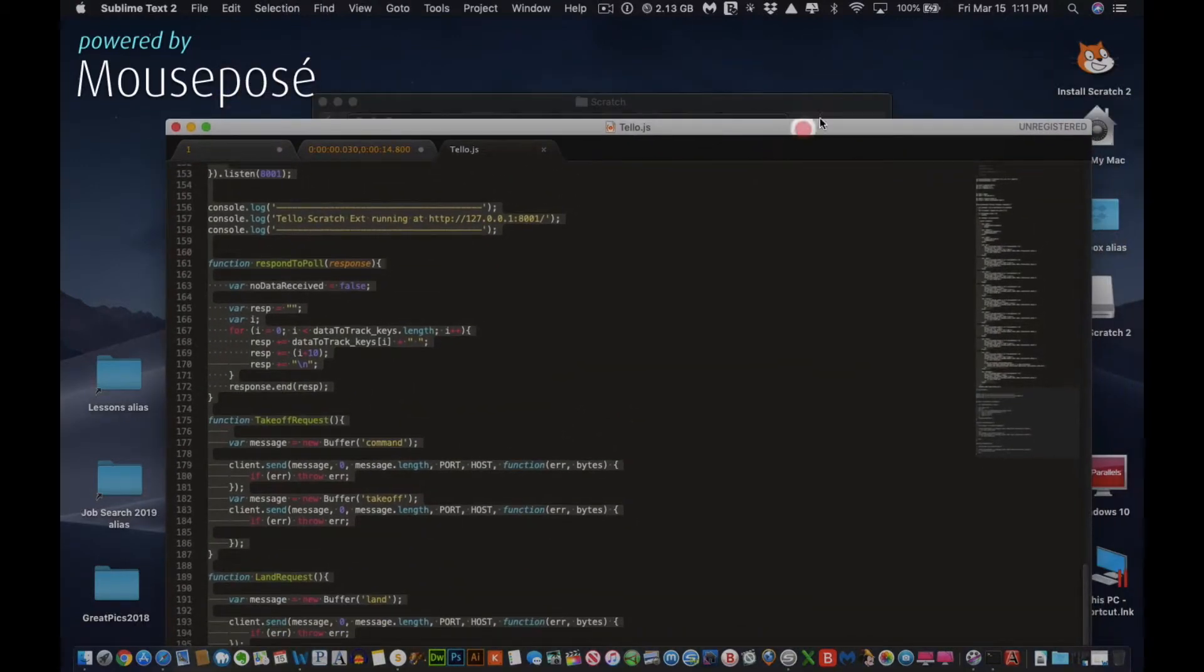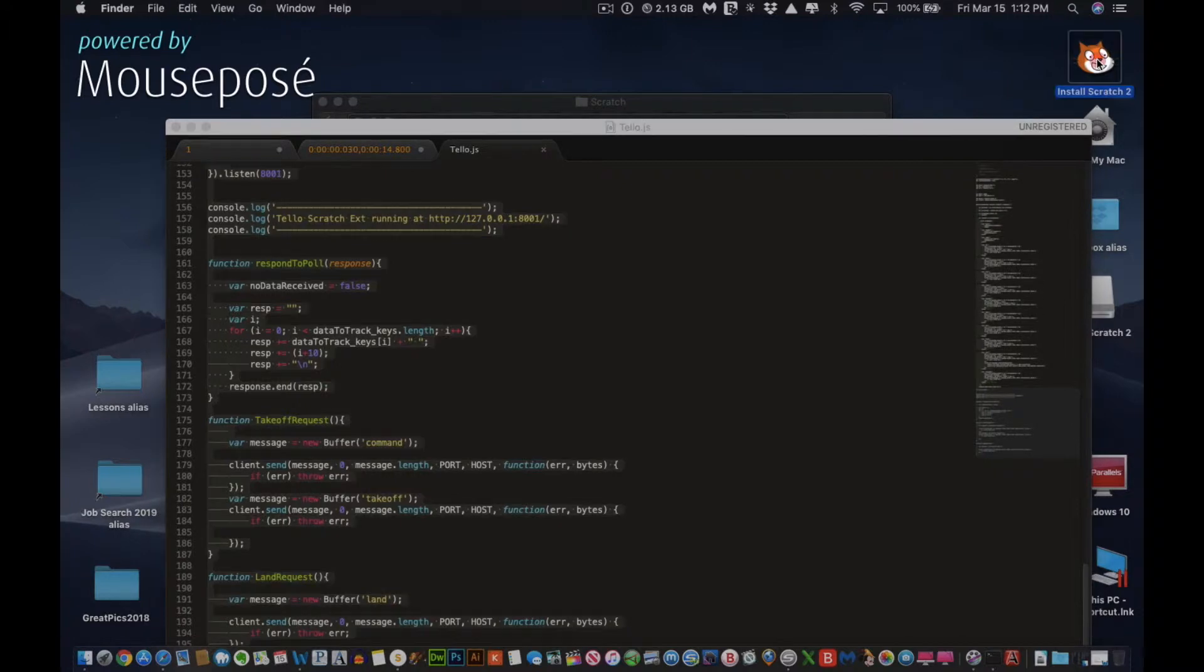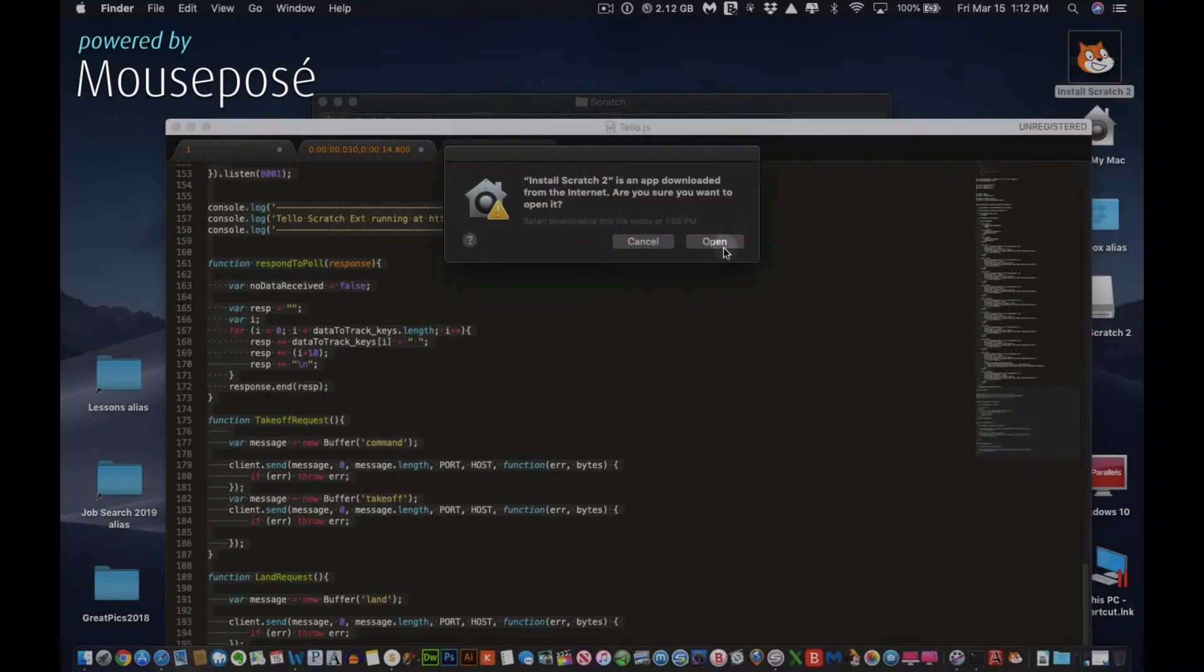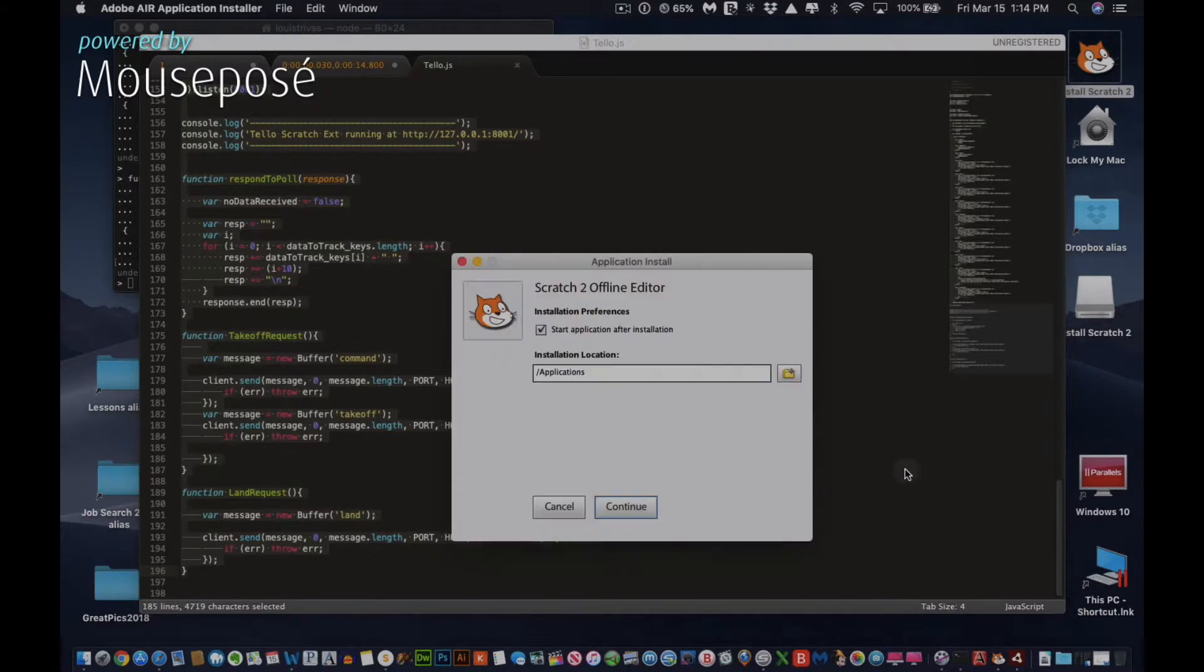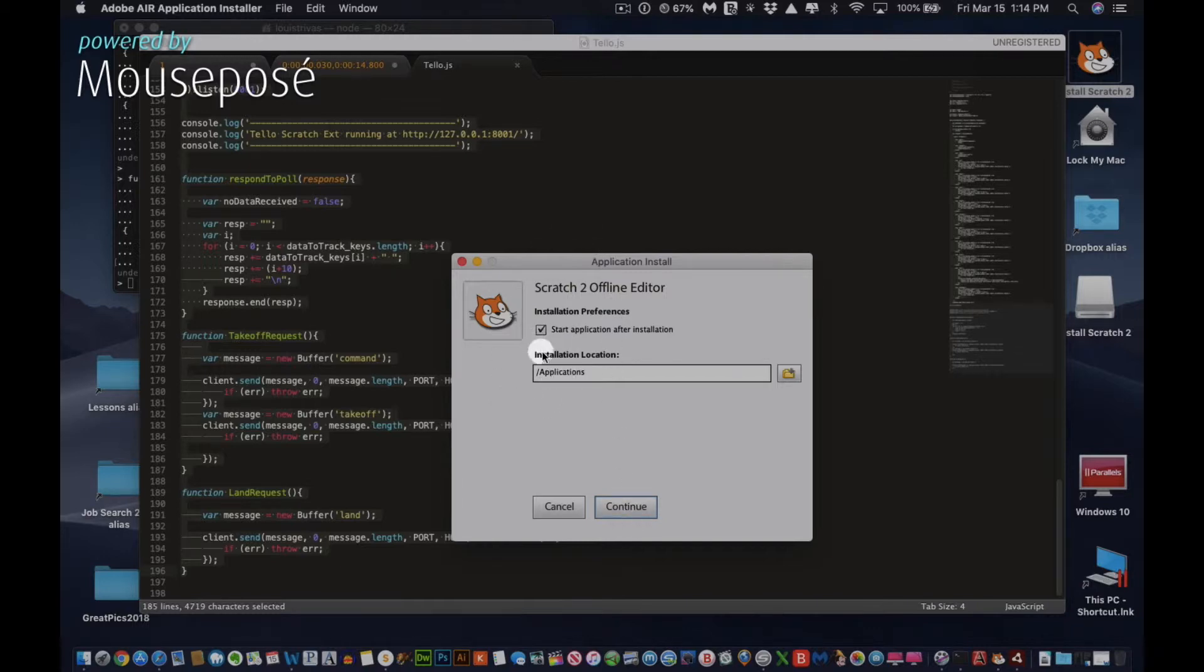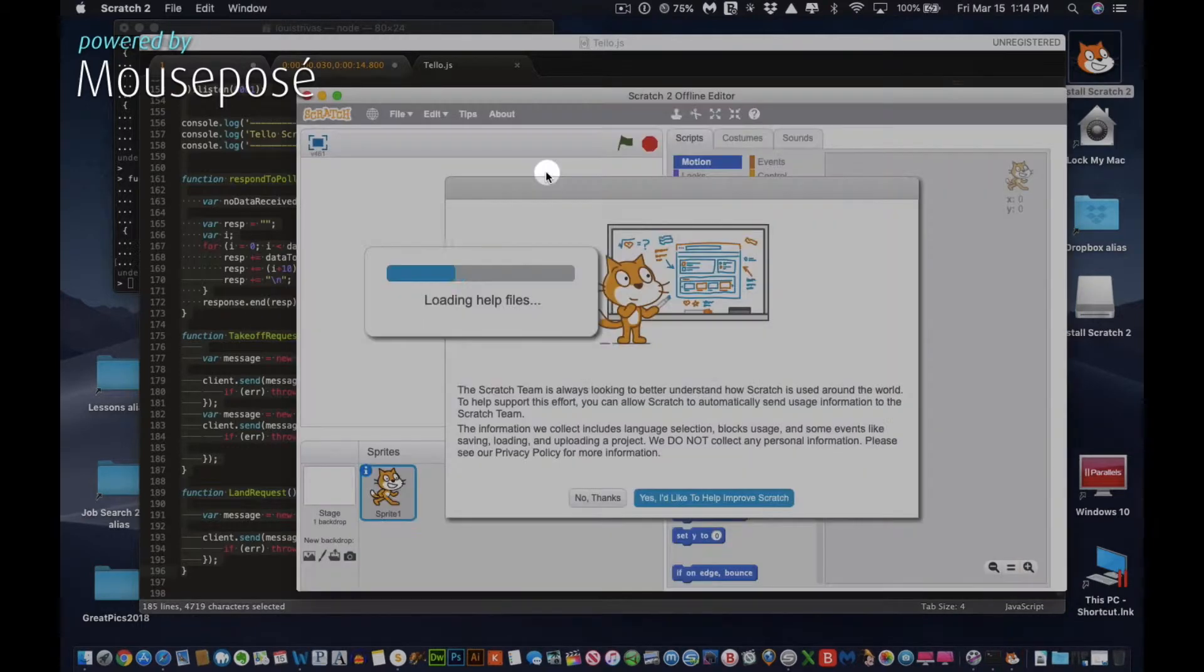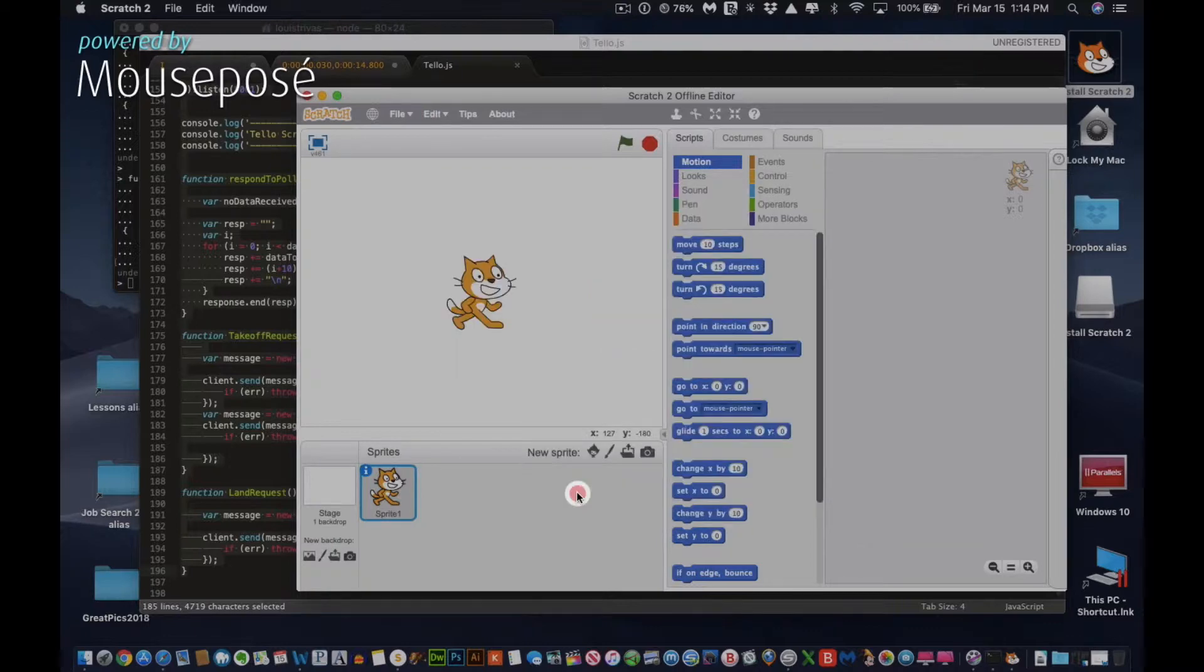Then what you want to do is load up Scratch. Scratch 2.0 should open. You'll see this screen. Just click Continue. As you can see, the graphics are very retro and antiquated. That's probably why it takes so long. It's a tad slower in the installation process. I'd like to click No Thanks, depending on your options.